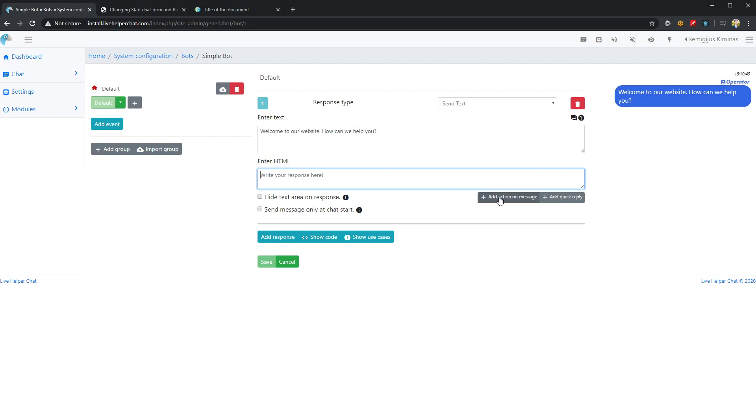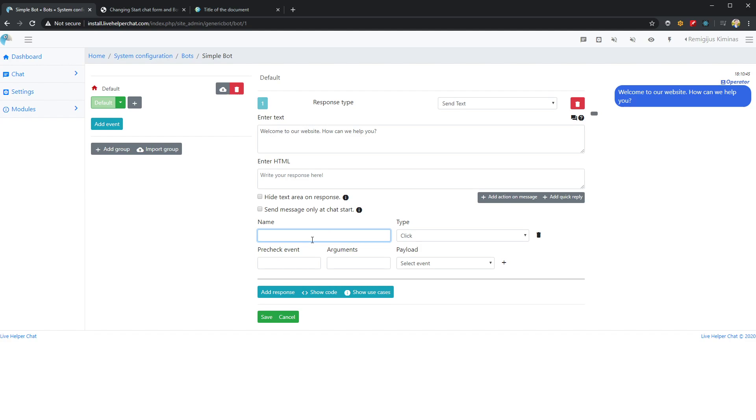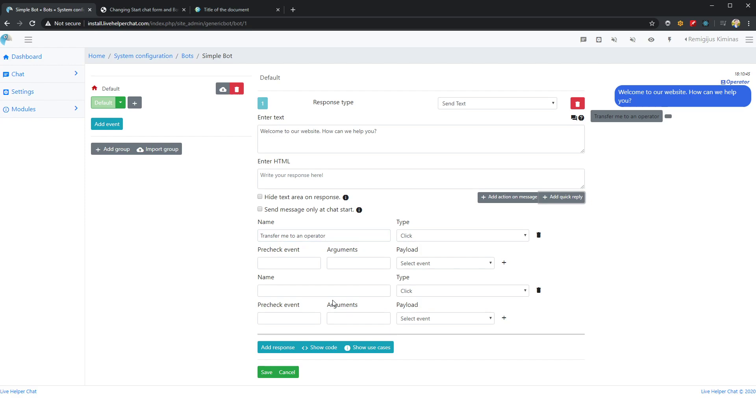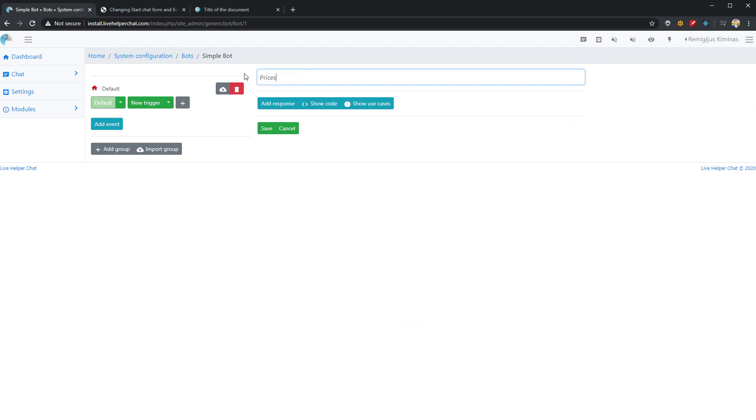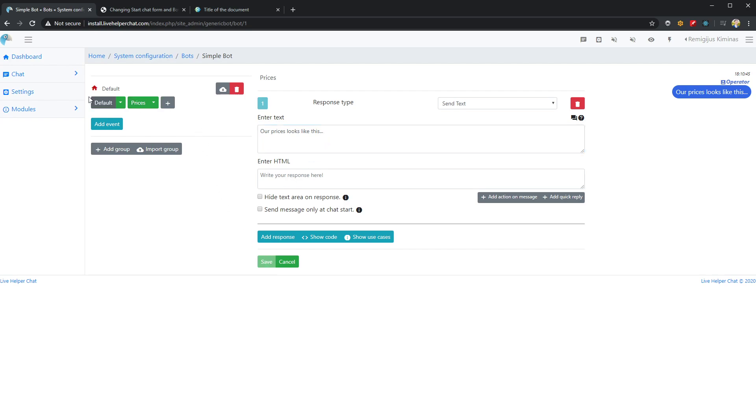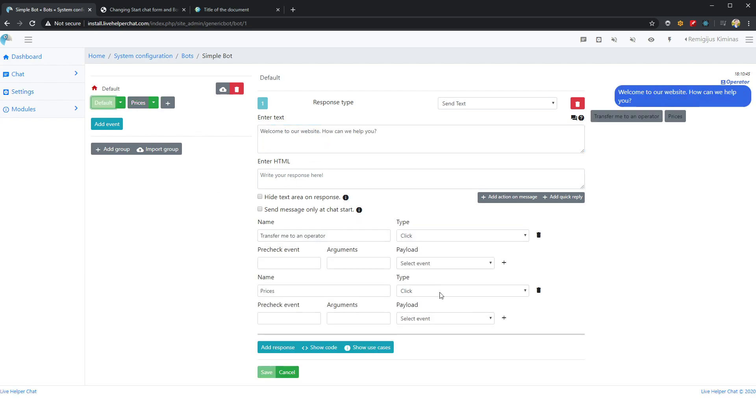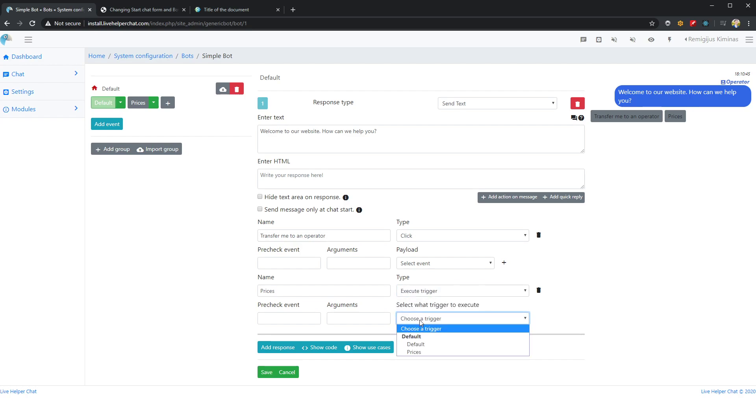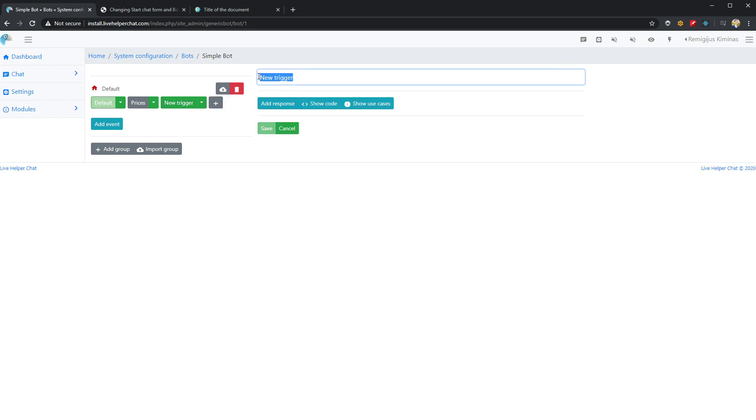Let's add a few quick replies. One will be 'transfer me to an operator' and another will be 'prices'. Let's define two new triggers: one for prices and one for transfer to operator.